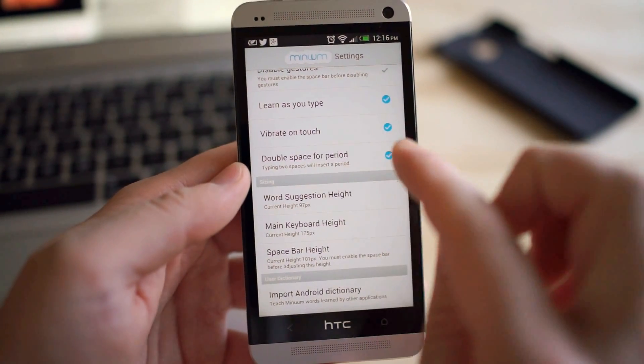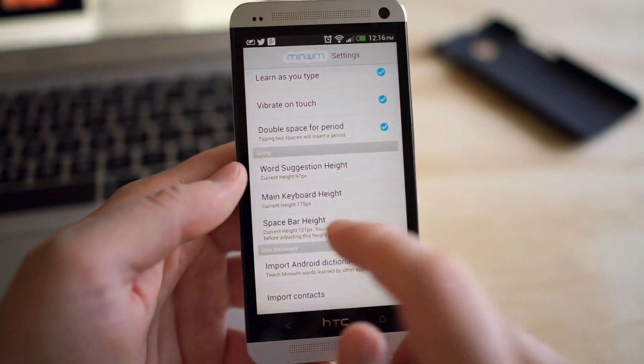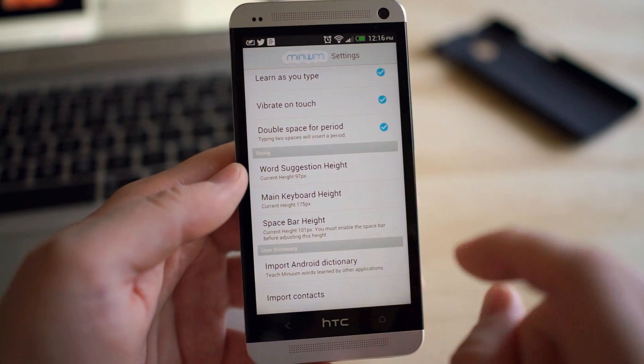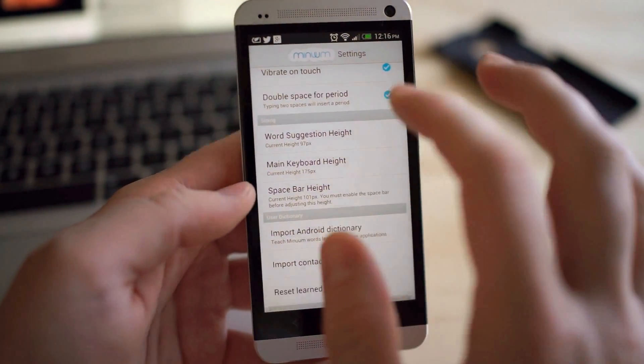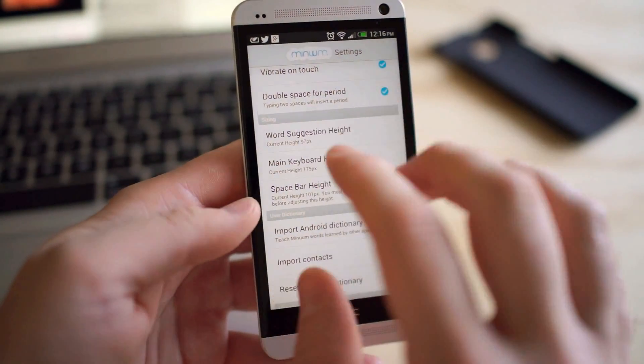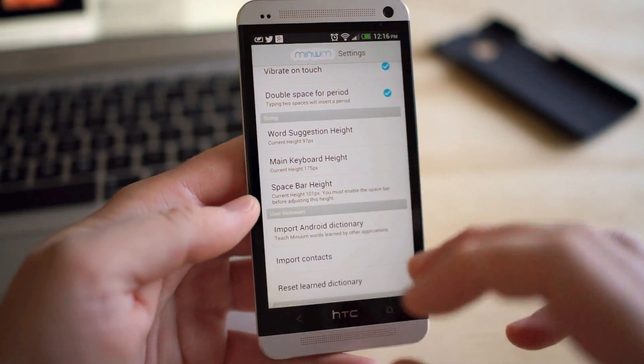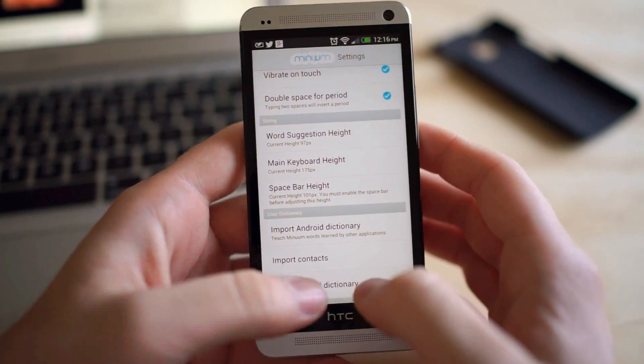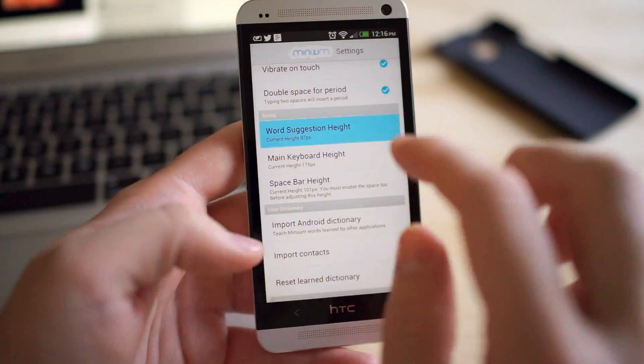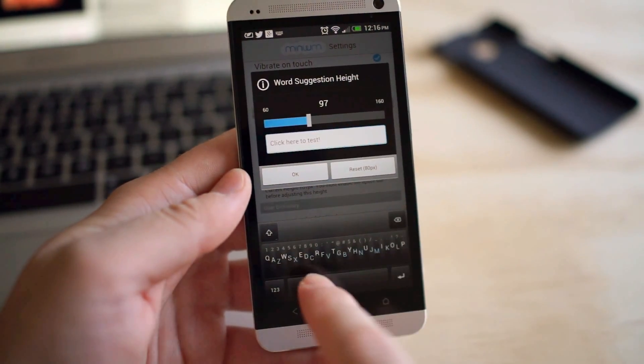This will learn as you type, vibrate on touch, double space for a period. So swipe twice or just click the space bar twice now. And there's a lot of cool options. Well, I like this part where you can actually customize the height and stuff. So you can make it a lot bigger to type on and then it gives you a little area to test on.